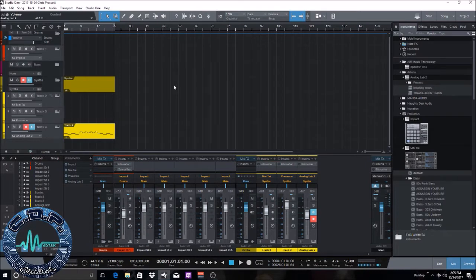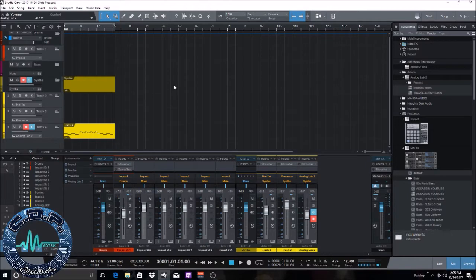Once you've completed the song, finished recording it, finished mixing it, it's ready to go for mastering. Whether you're gonna master it yourself in the project page inside Studio One or if you're gonna send it off to someone else to master it for you, I'm gonna show you how to mix down your entire song.